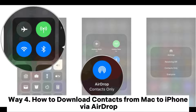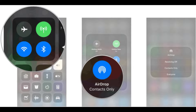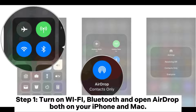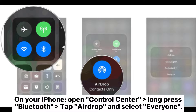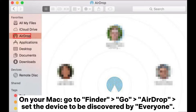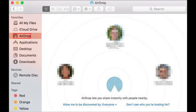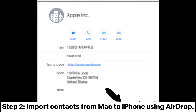Way 4: how to download contacts from Mac to iPhone via AirDrop. Step 1: turn on Wi-Fi, Bluetooth, and open AirDrop both on your iPhone and Mac. On your iPhone, open Control Center, long press Bluetooth, tap AirDrop and select Everyone. On your Mac, go to Finder, then Go, then AirDrop, and set the device to be discovered by Everyone.